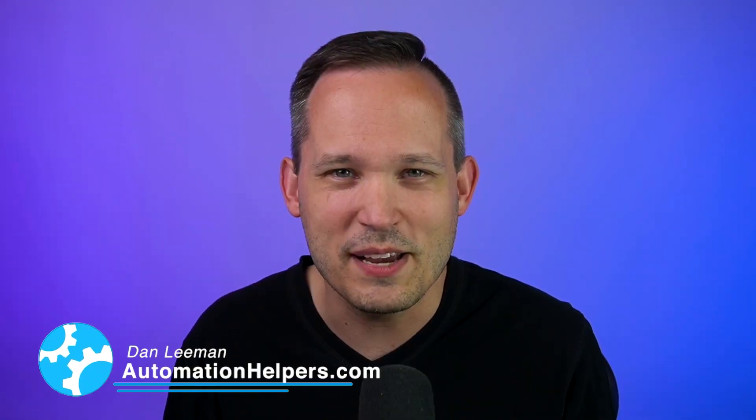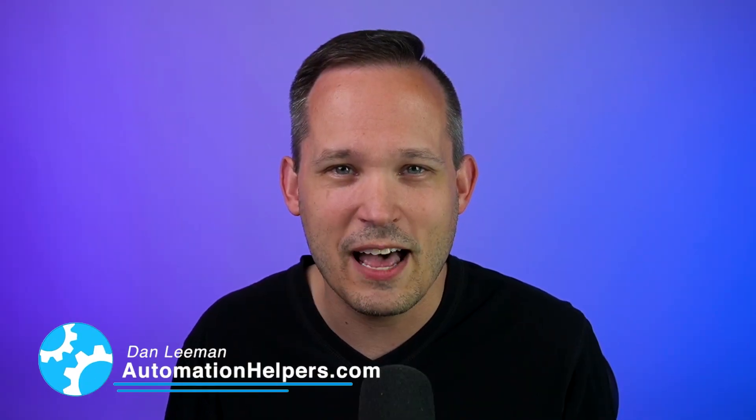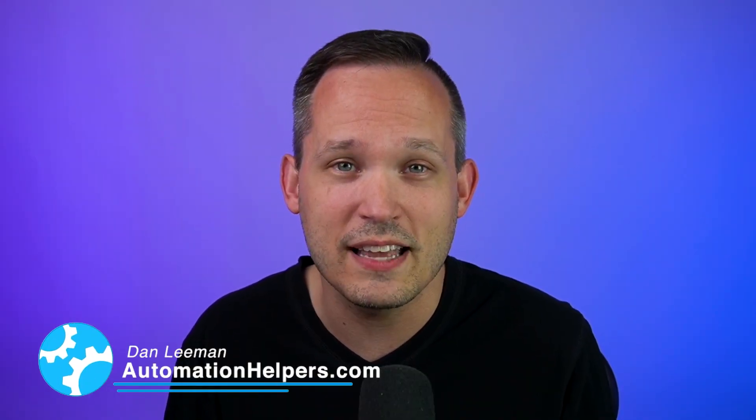Hi, I'm Dan Lehman from AutomationHelpers.com, and we help companies like yours get automated through portals, apps, and integrations.